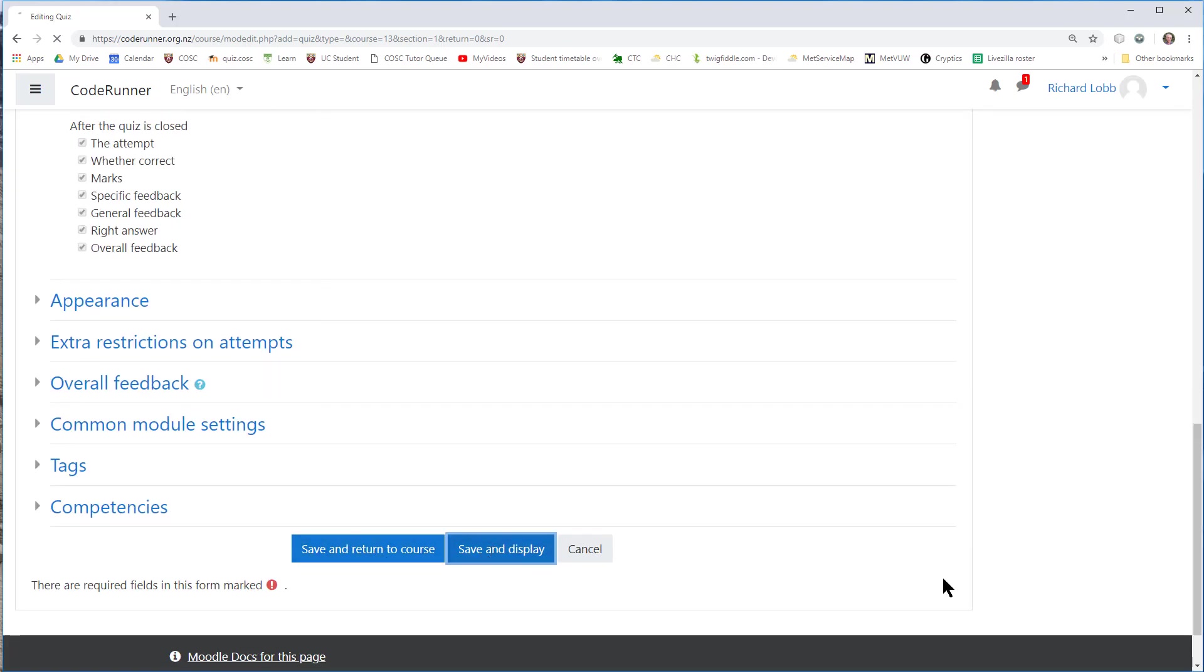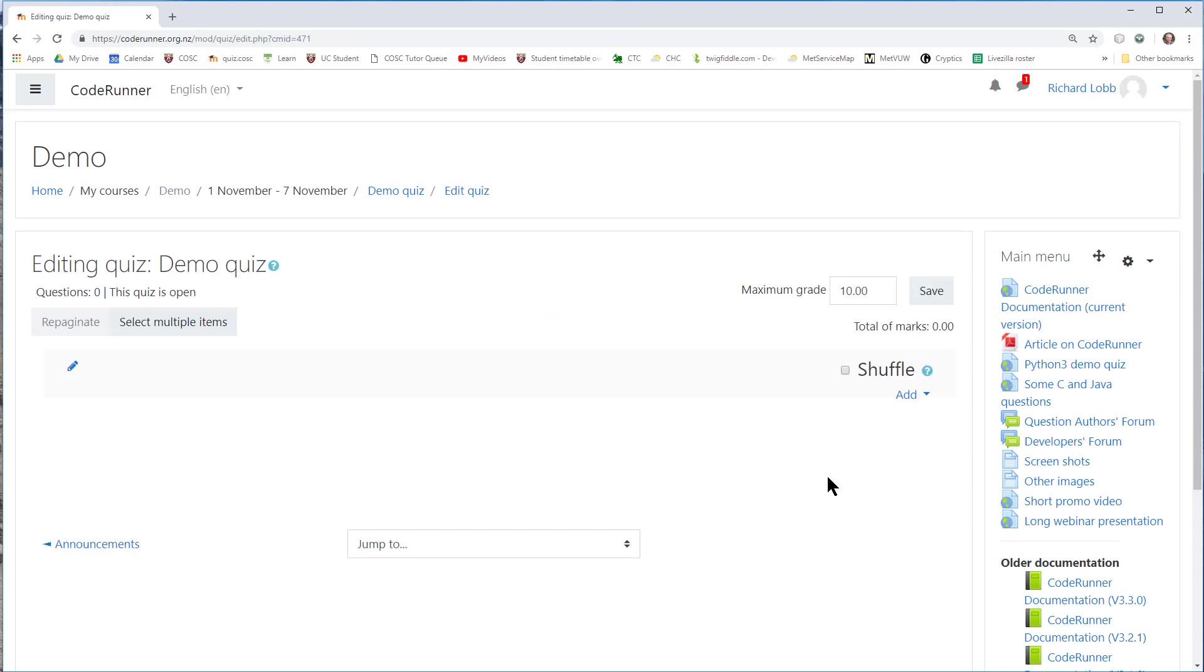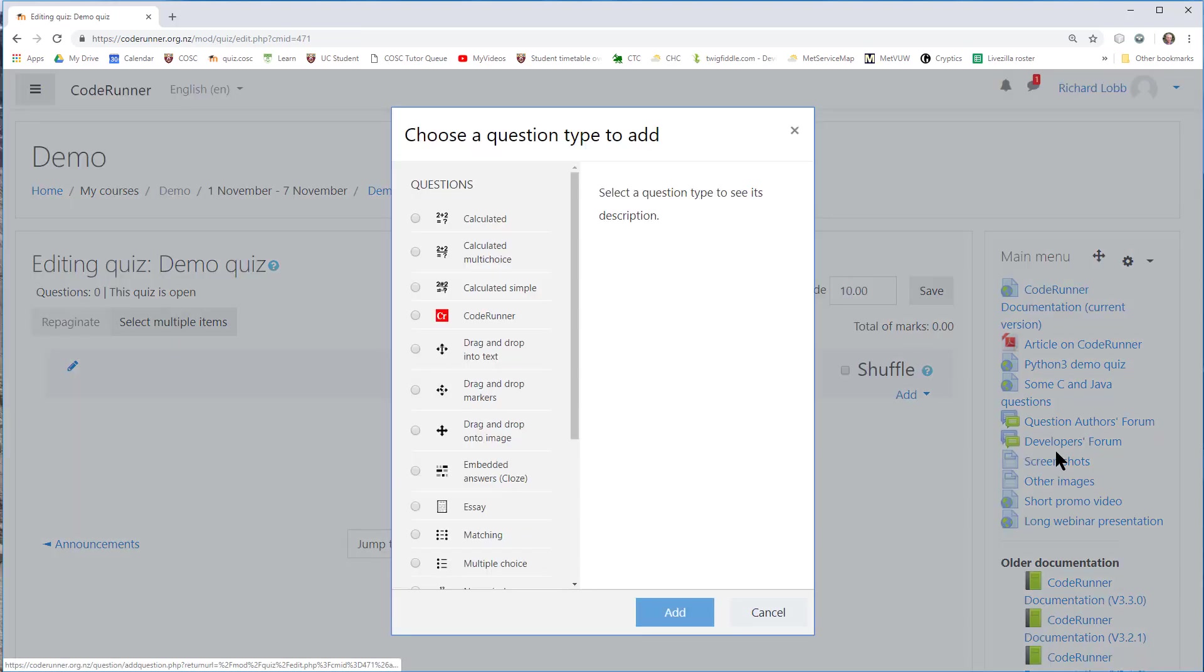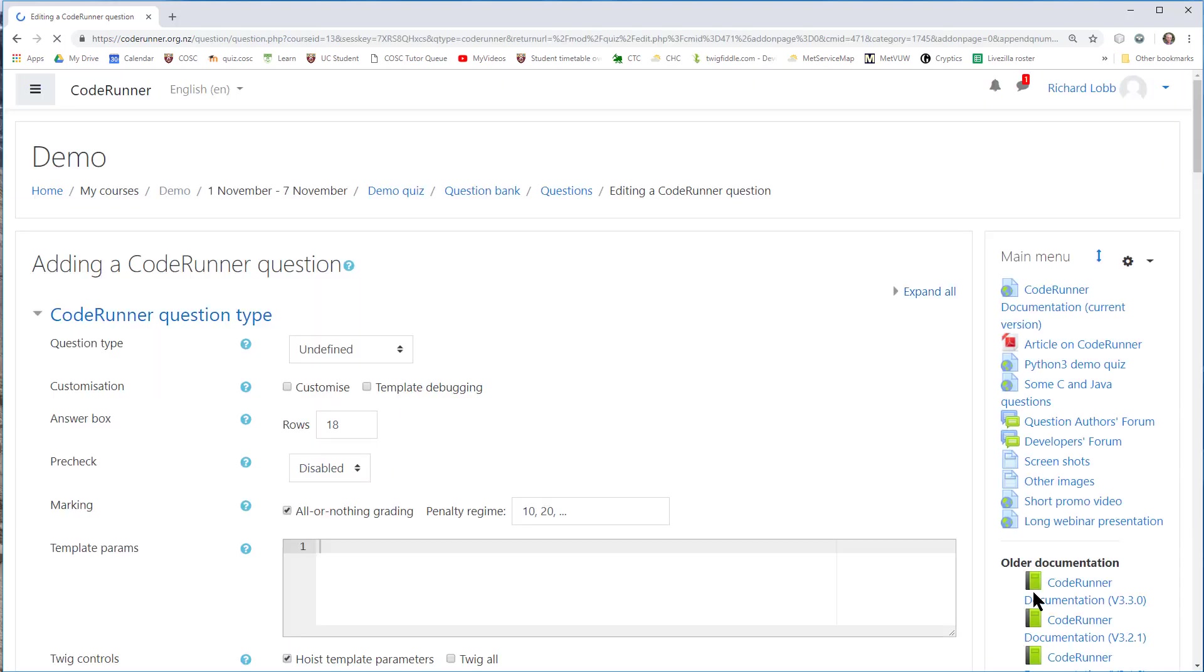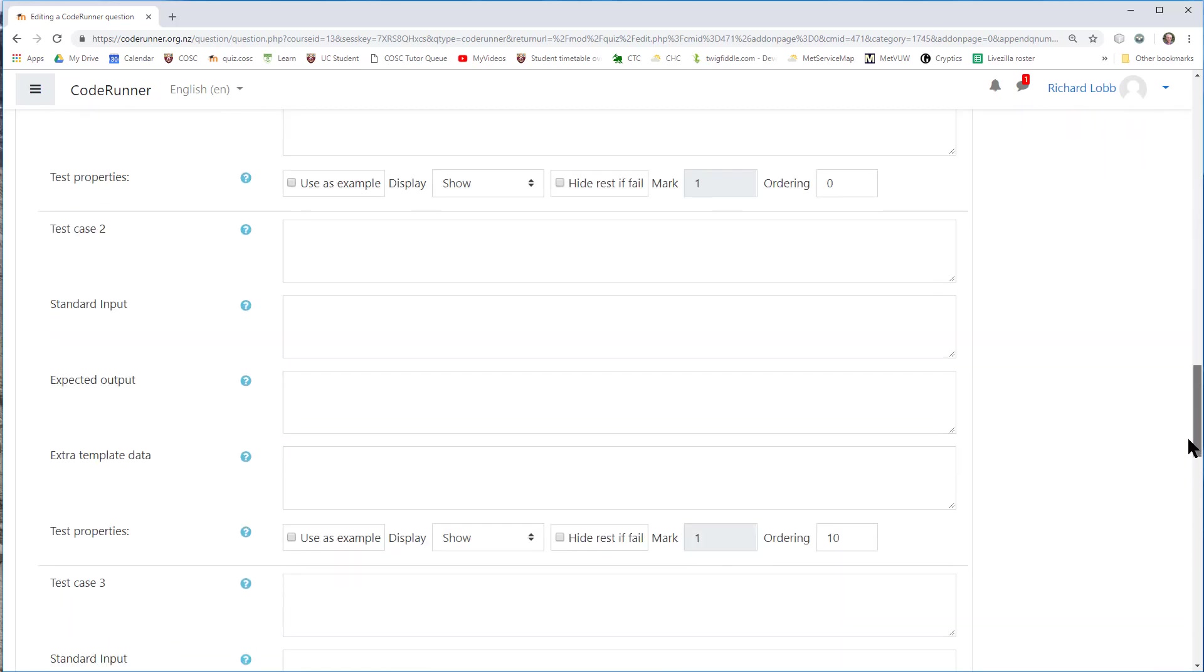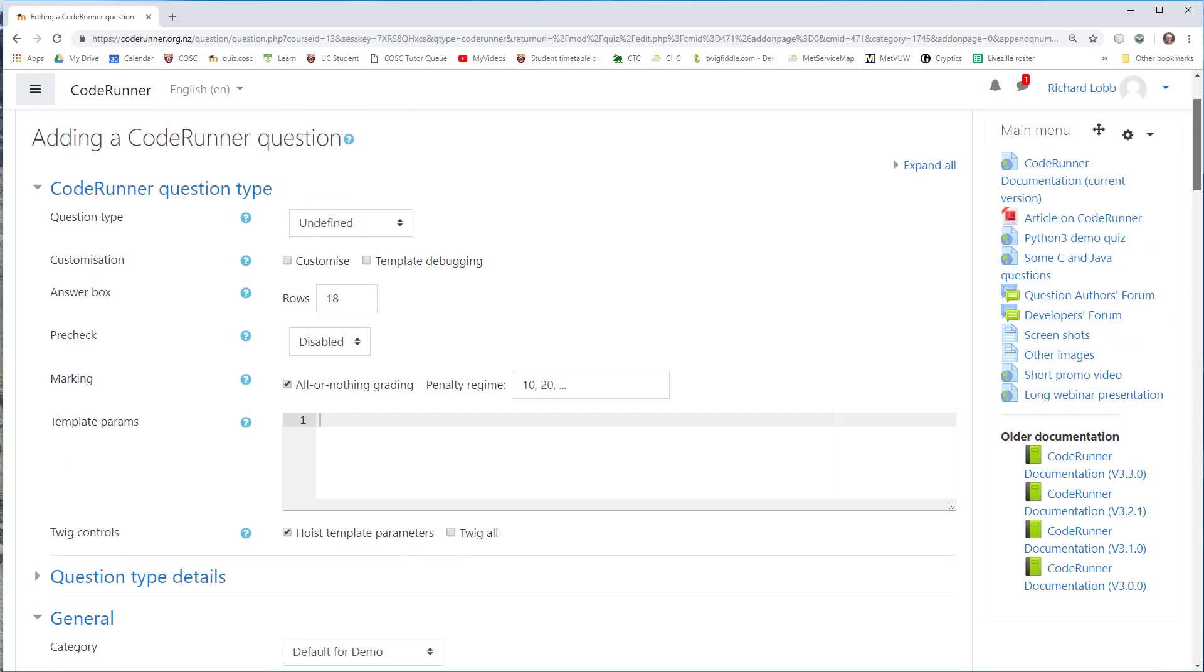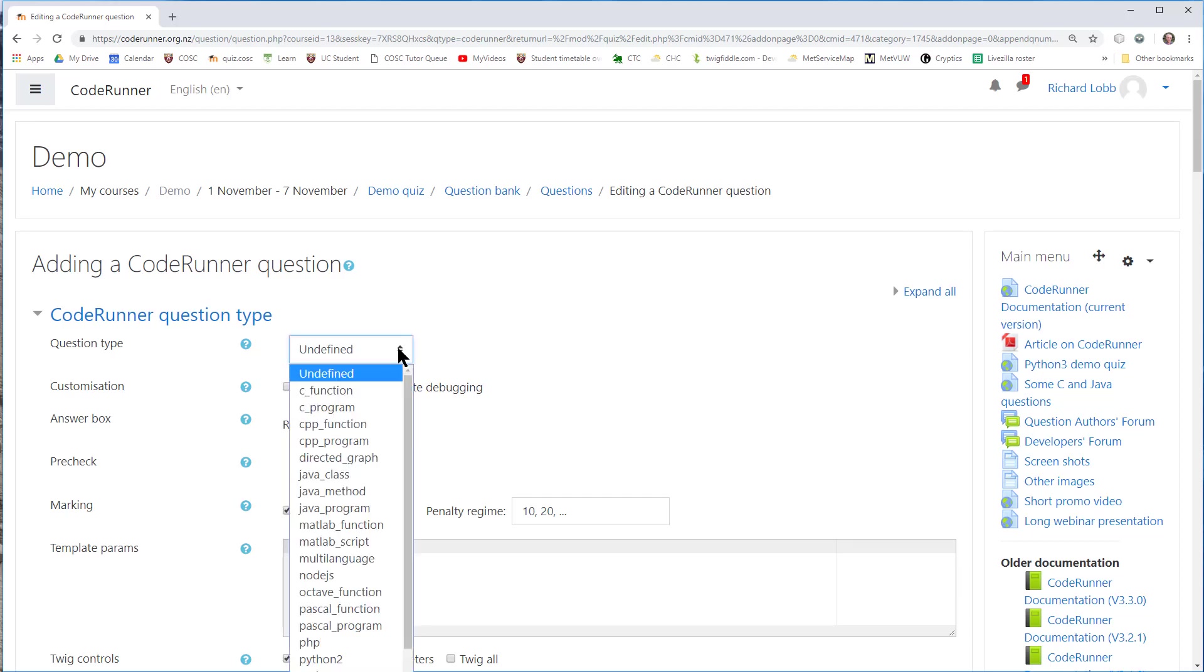Right, I can save my new quiz, and here it is, but no questions have been added yet. Let's edit the quiz. I'm going to edit the quiz by adding questions to it. So I click the Add button here. I'm going to add a new question, and it's going to be of type CodeRunner. When I click Add there, I get a question authoring form to fill out, which has all the test cases and the specification for the question.